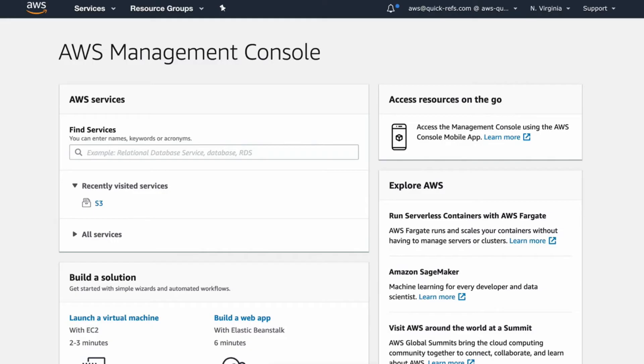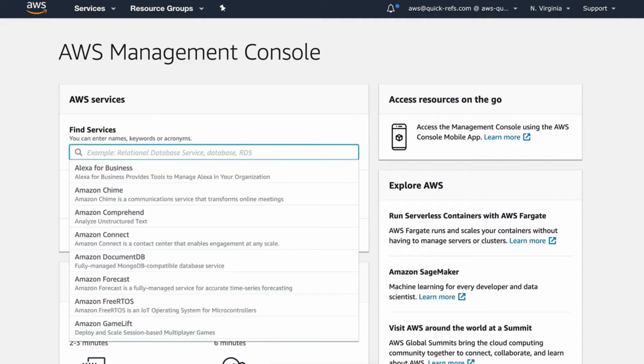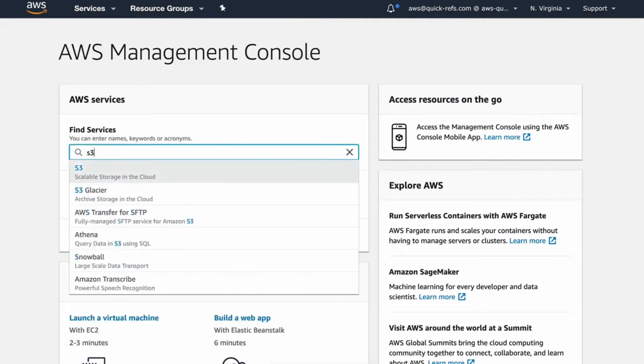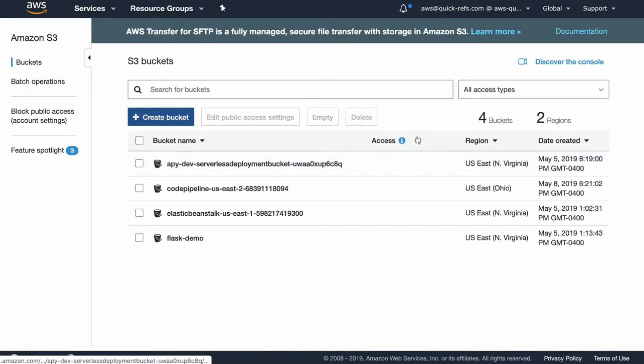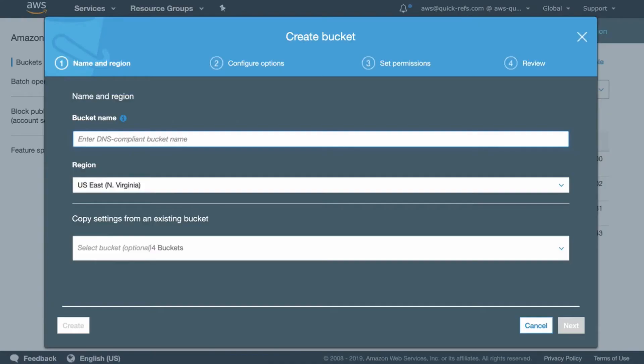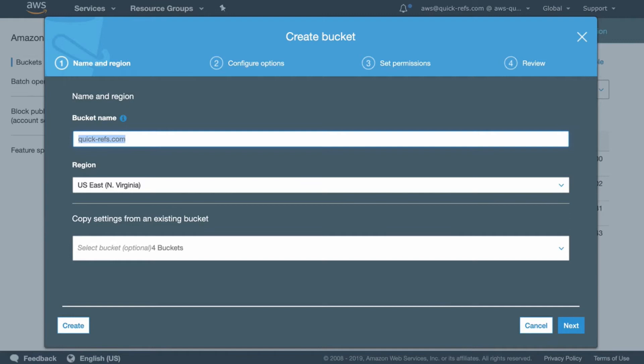In the meantime, let's go ahead and set up a static website in AWS S3. Let's create a bucket and make sure to name the bucket exactly the same as your domain name. Click on Next.